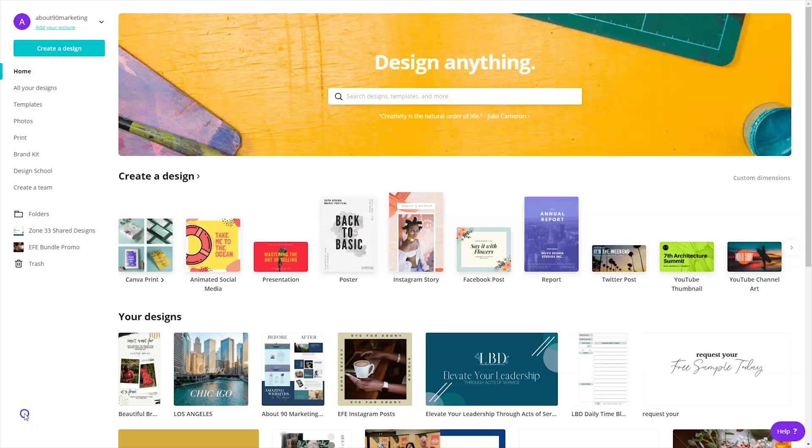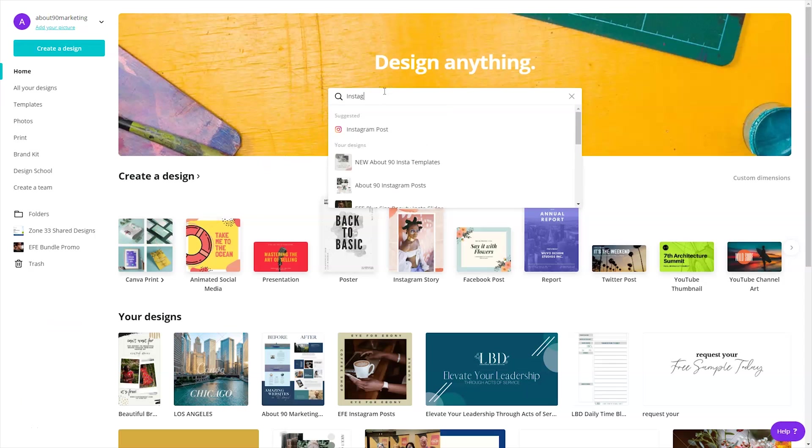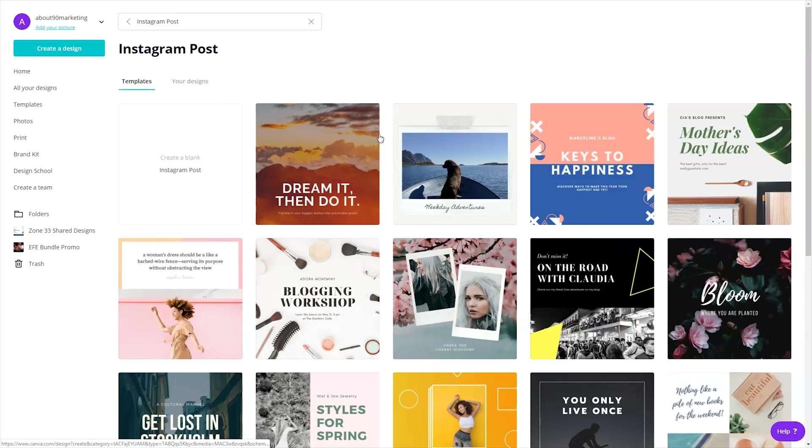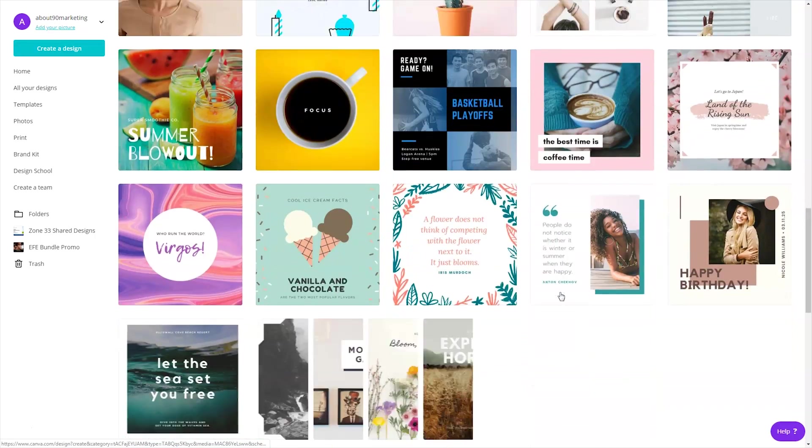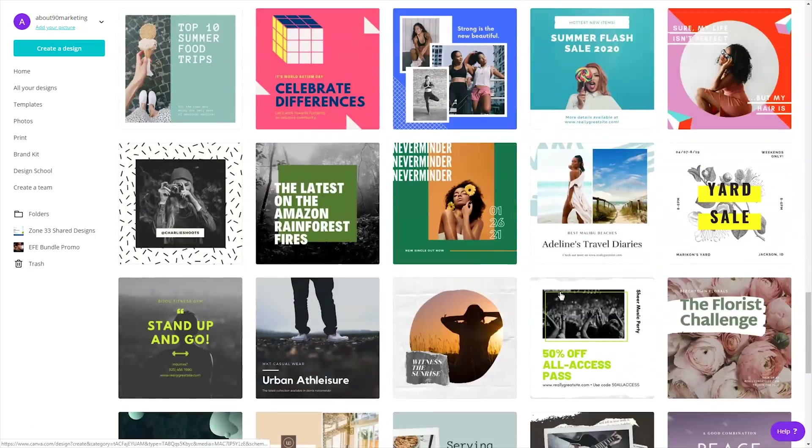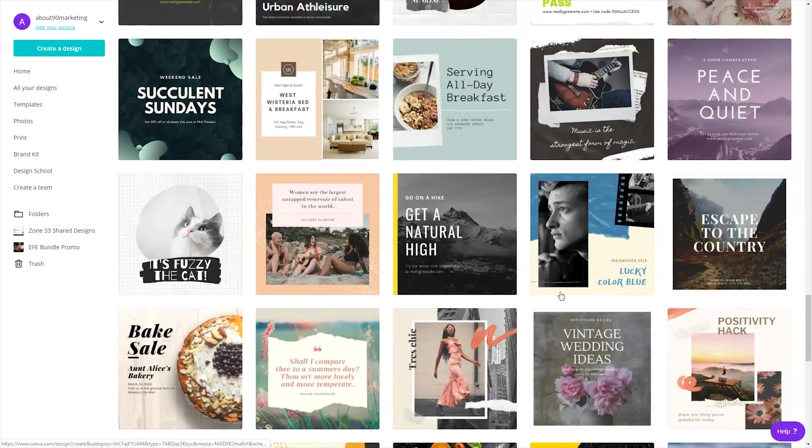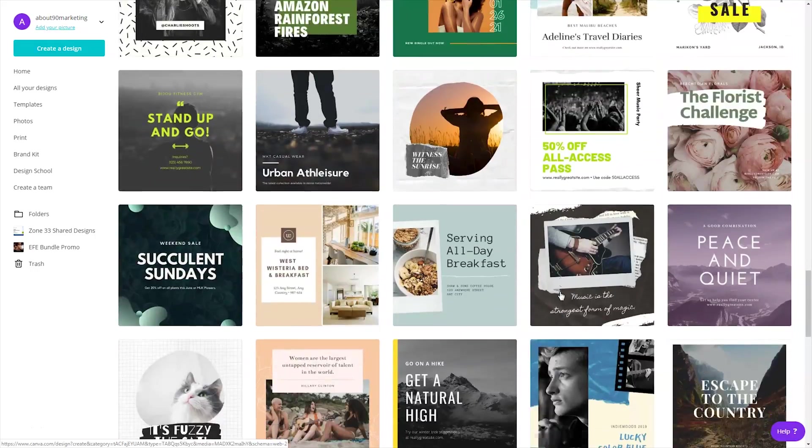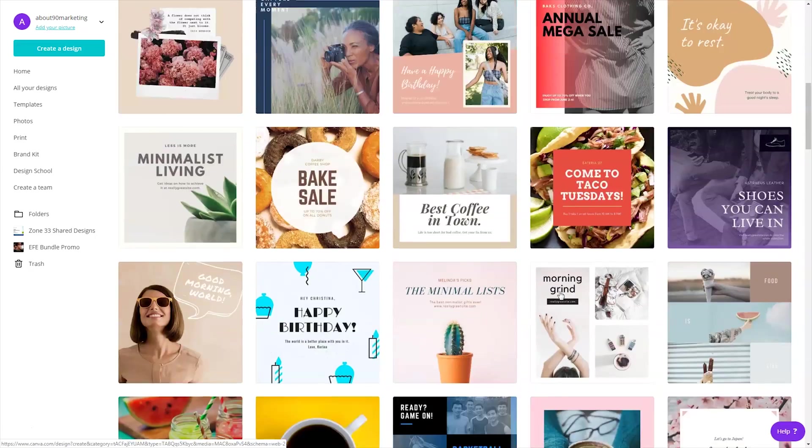Many of us are accustomed to creating graphics for Instagram on Canva, and you can easily get to that by typing in Instagram into the search bar and selecting Instagram post. And so here are tons of templates that are available to you if you want to create graphics for your Instagram account, from quote graphics to examples of your work.